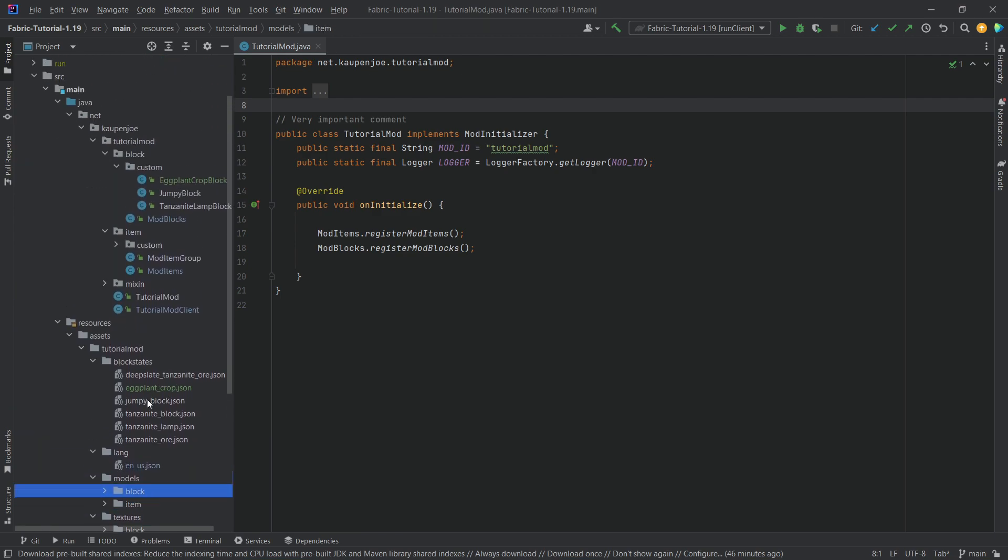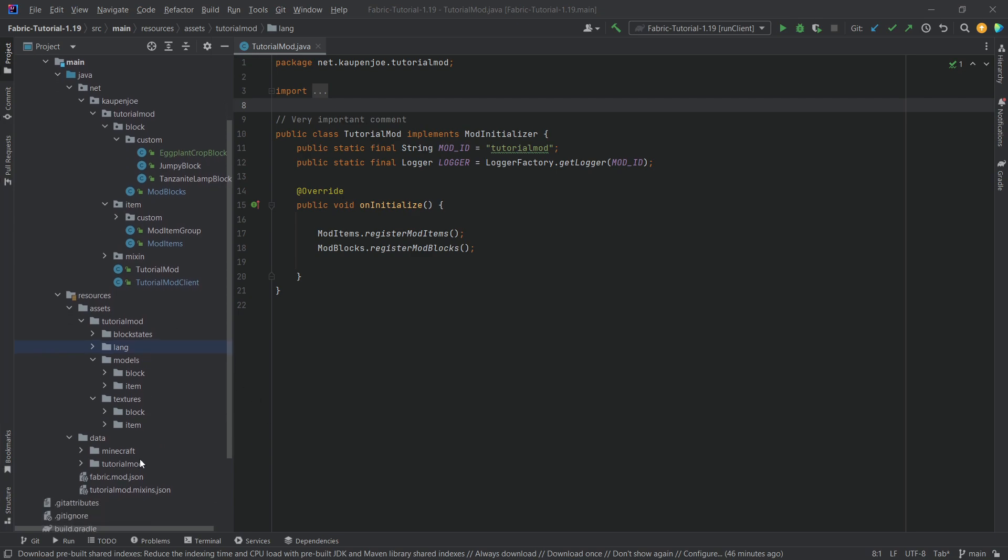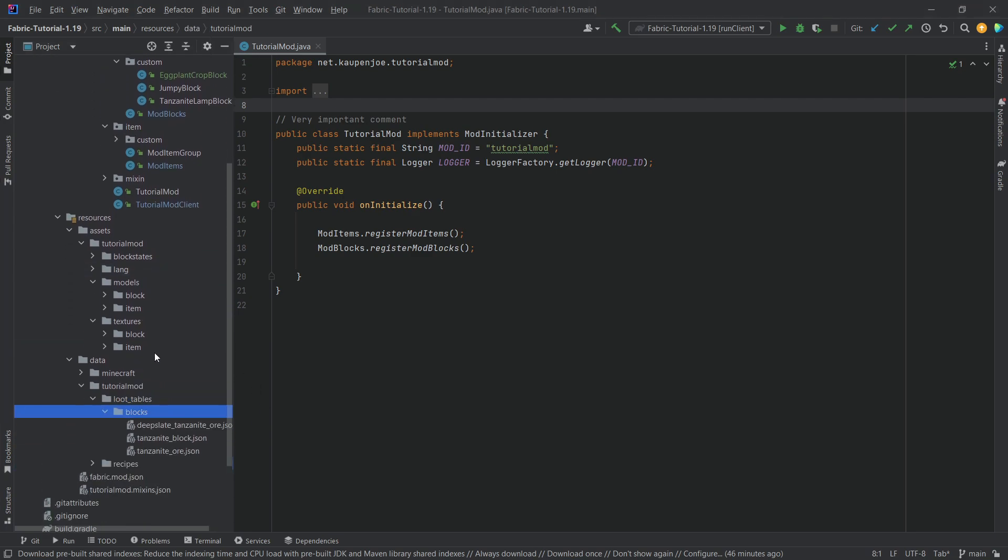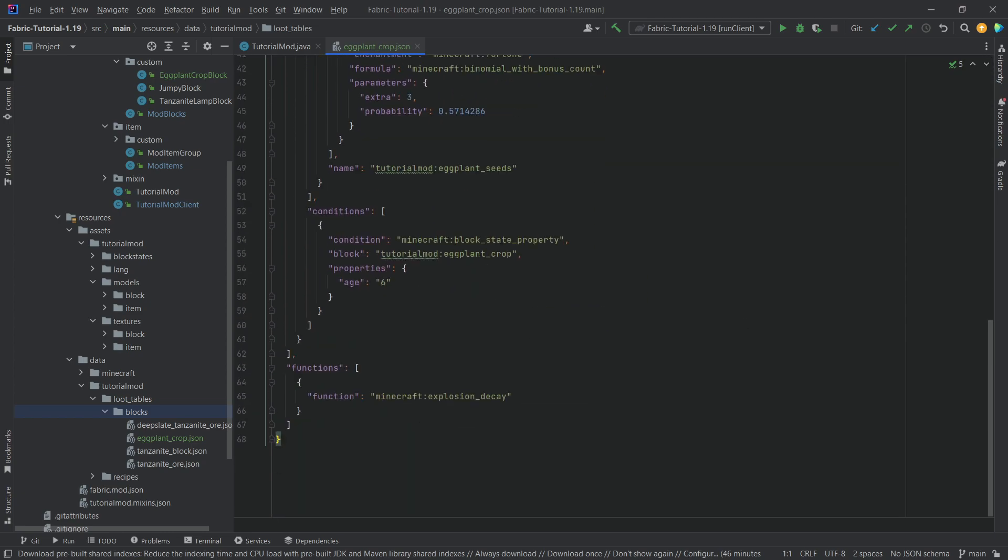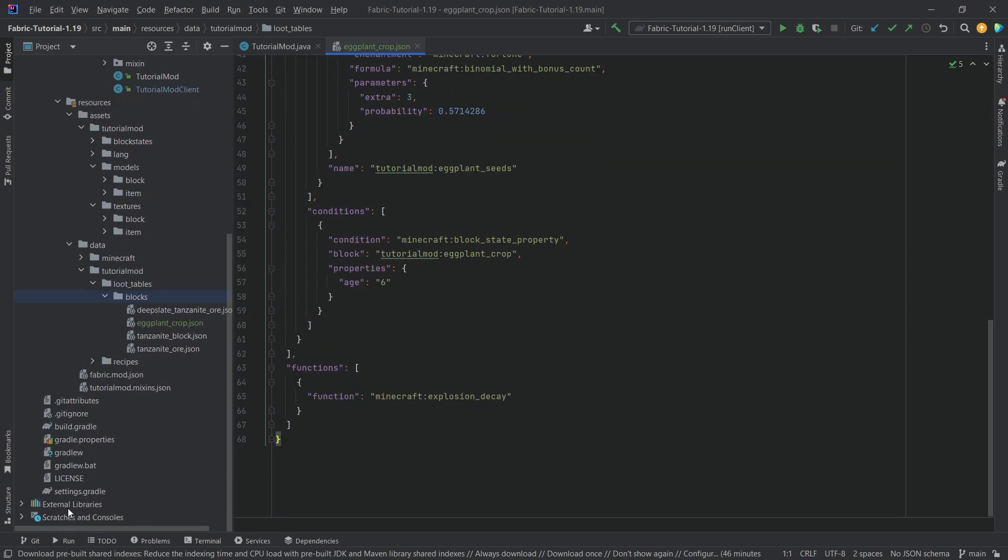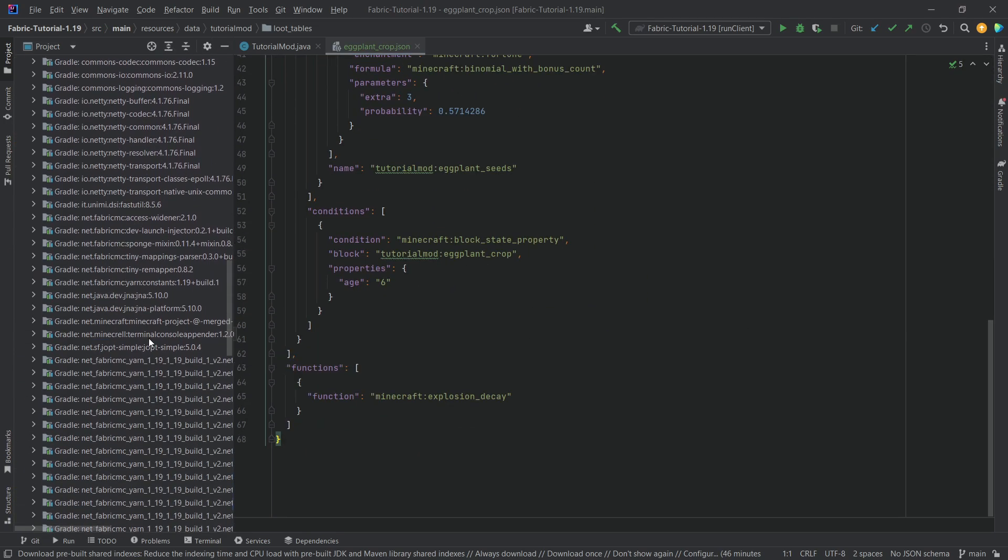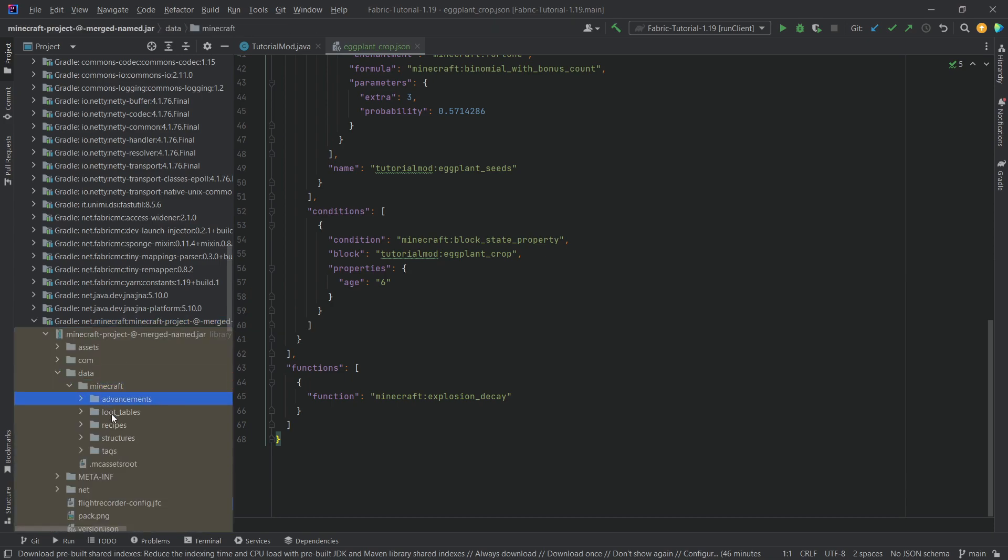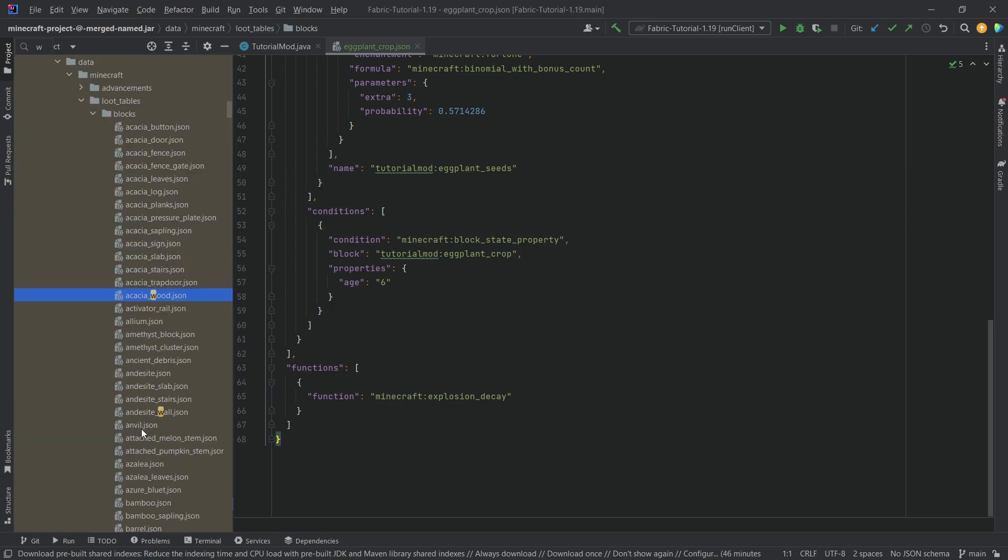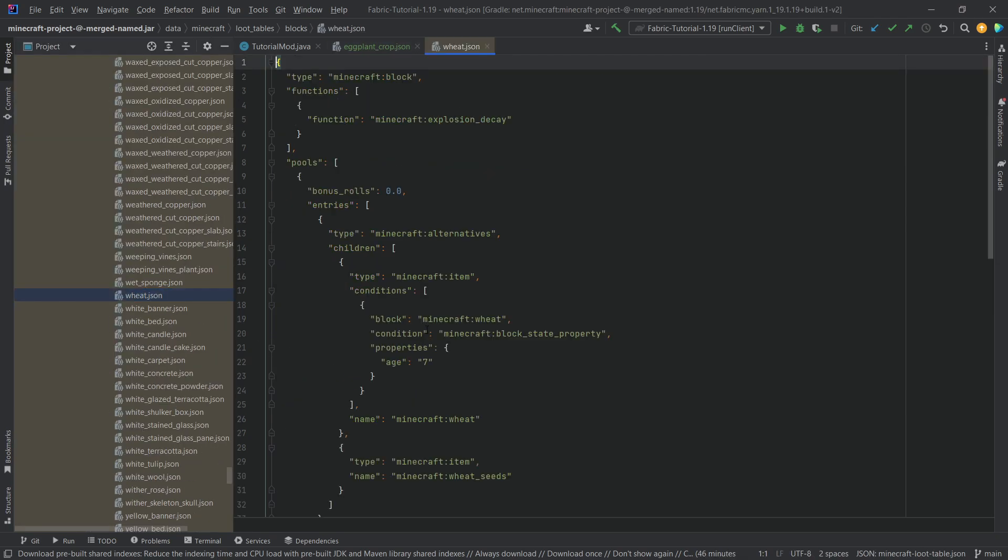And now the question is, well, okay, but now my crop grows, all of that is great, but how do I get certain things to drop from it? Well, we need of course a loot table for this. Now I will copy this loot table over. I highly suggest taking a look at this as well. This is of course also available. And this is a little more complicated, but you can always go to the external libraries all the way down to this one right here, Minecraft project merge and so on and so forth, to the data folder, Minecraft, loot tables, blocks, and search for the wheat loot table and take a look at this. It is almost exactly the same.